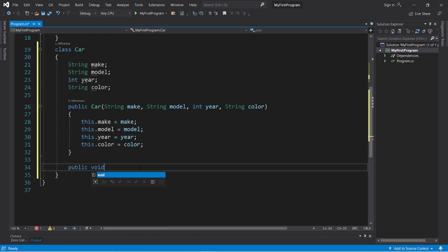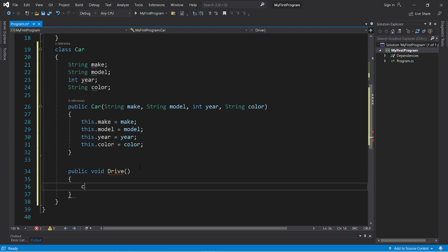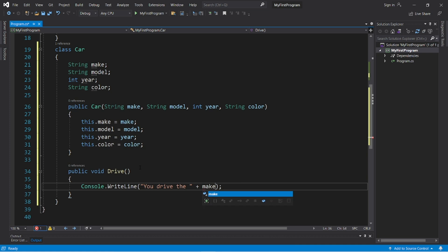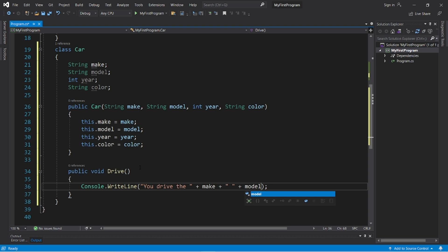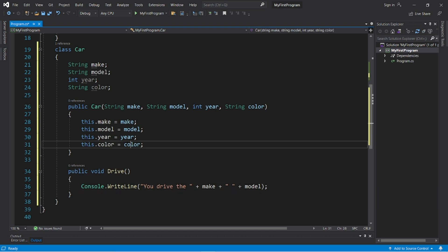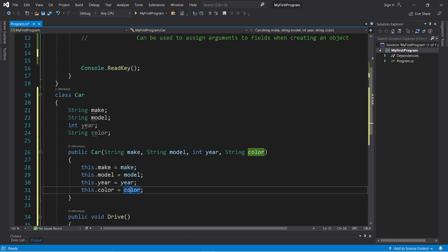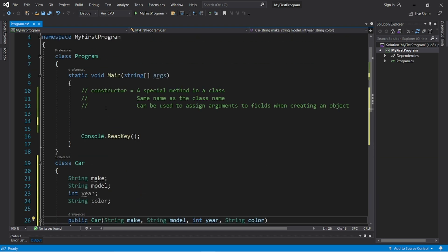Public void drive. And we will display something. U, drive the, plus make, plus a lot of space to separate make and model, plus model. Okay, now let's instantiate some car objects.